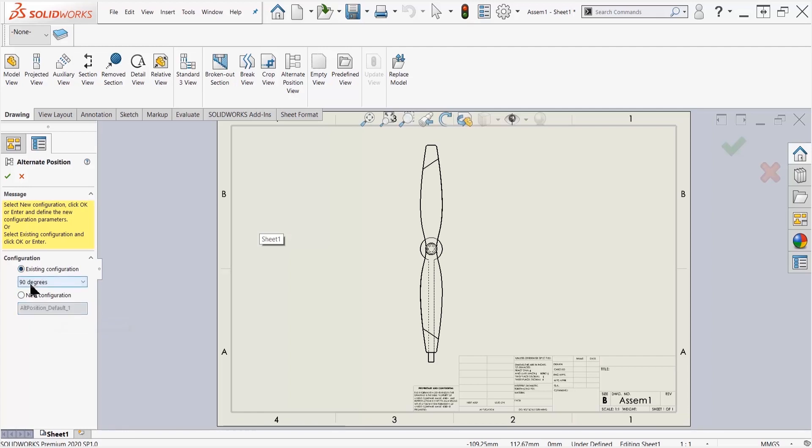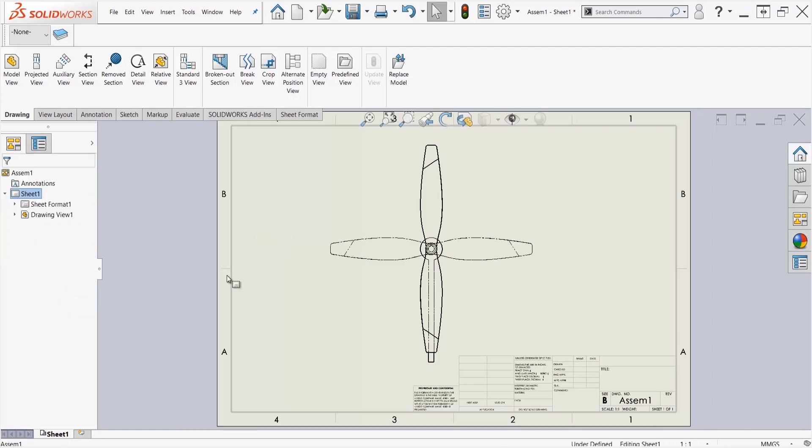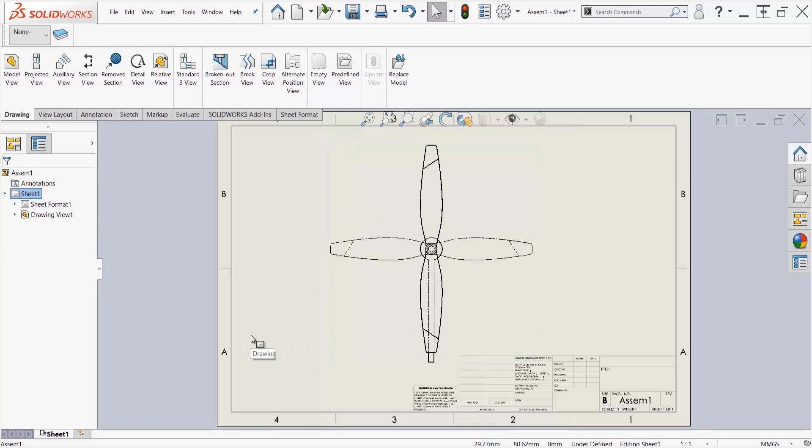I'm going to go ahead and say existing configuration, and 90 degrees is the other configuration I have saved. I'm going to click OK, and you can see that it shows me both the original configuration at the position as well as the 90 degree configuration.